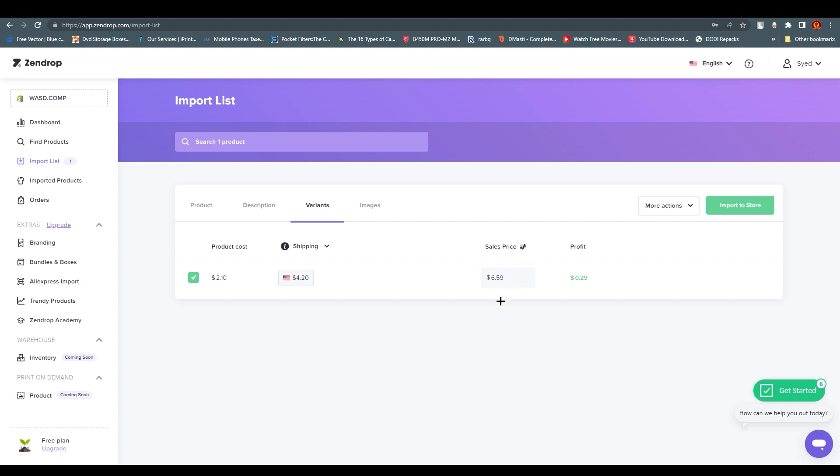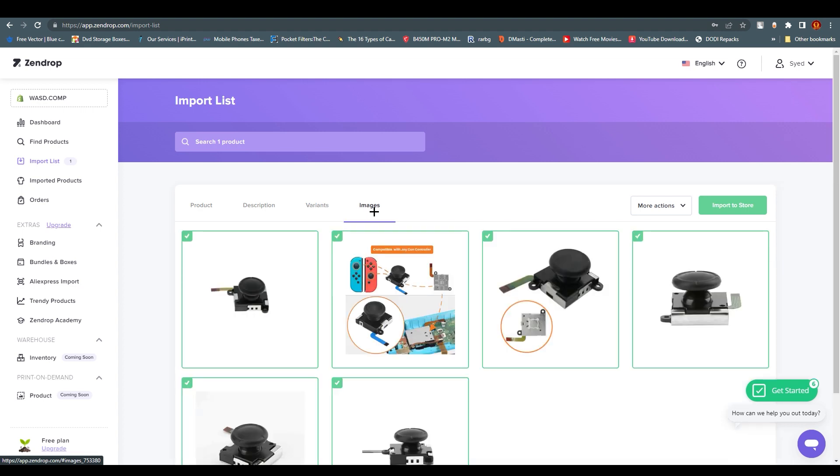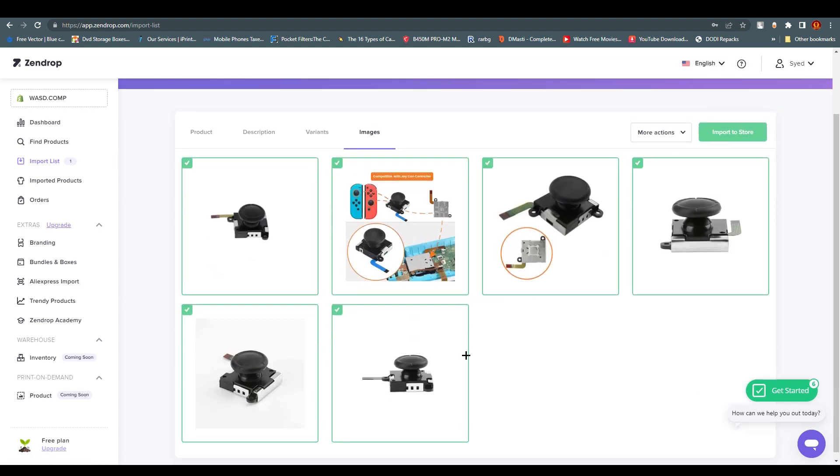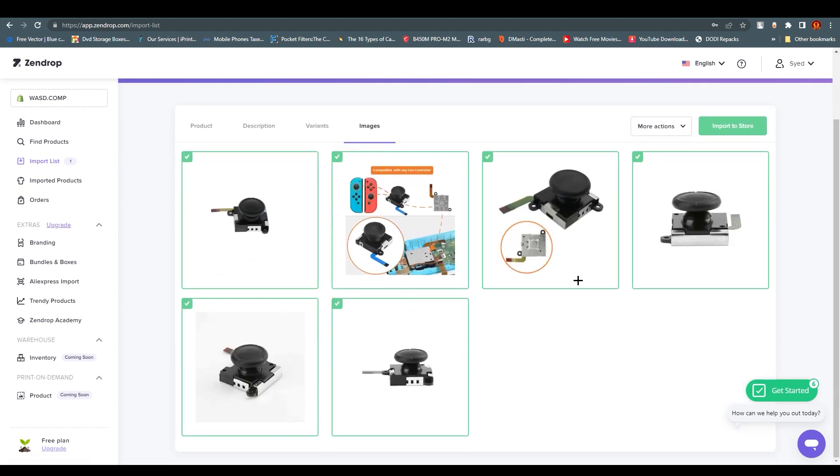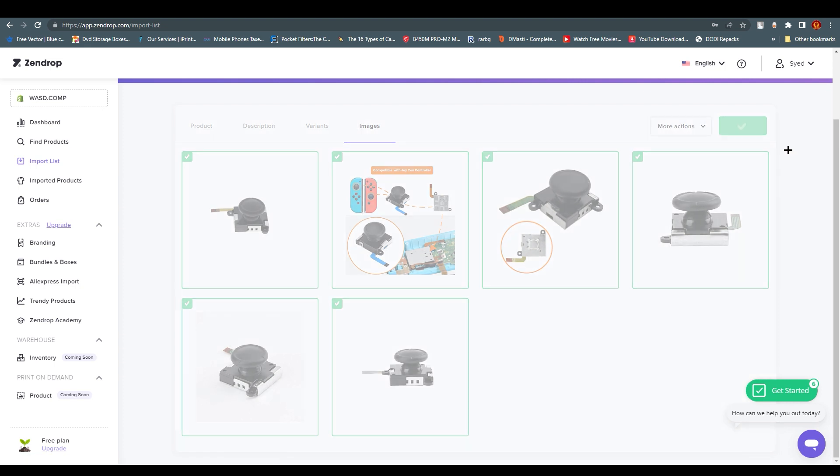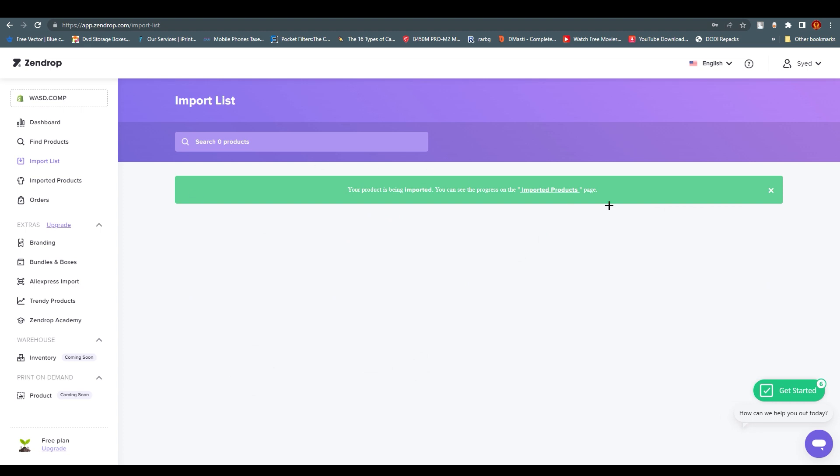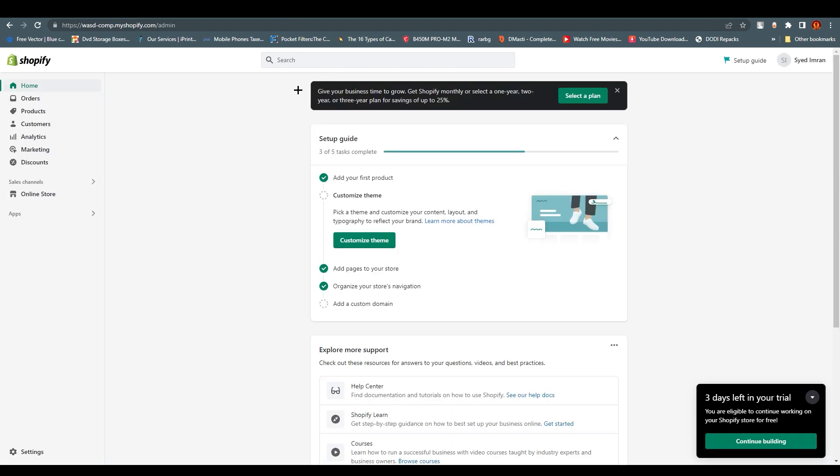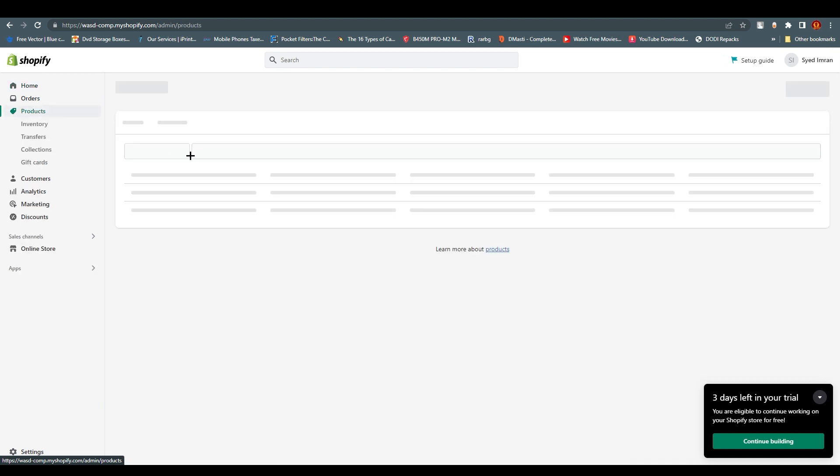Even though it is $6.59, you'll get $0.29. You can increase it if you want, it's all on you. Go to images and you can choose what images you want to display. After that, just click Import to Store and it will disappear.